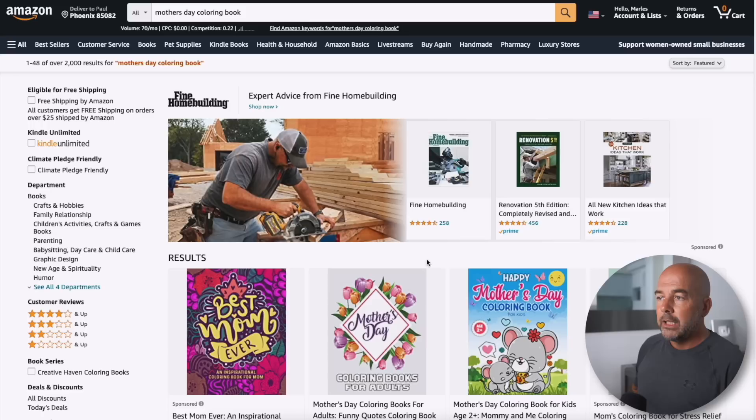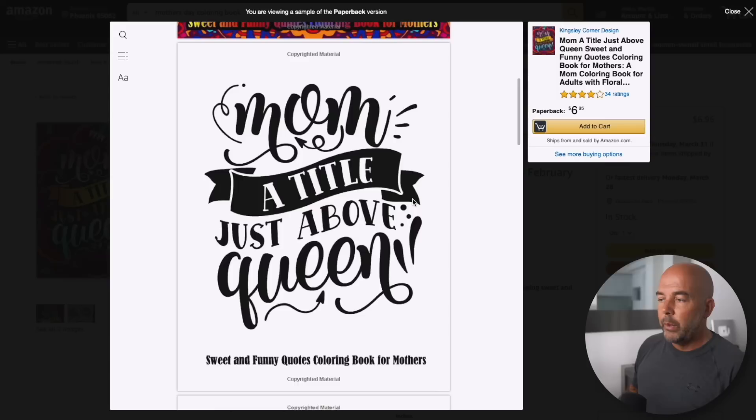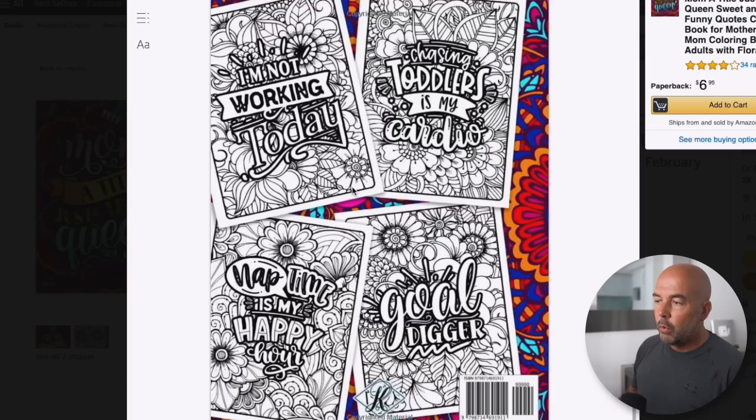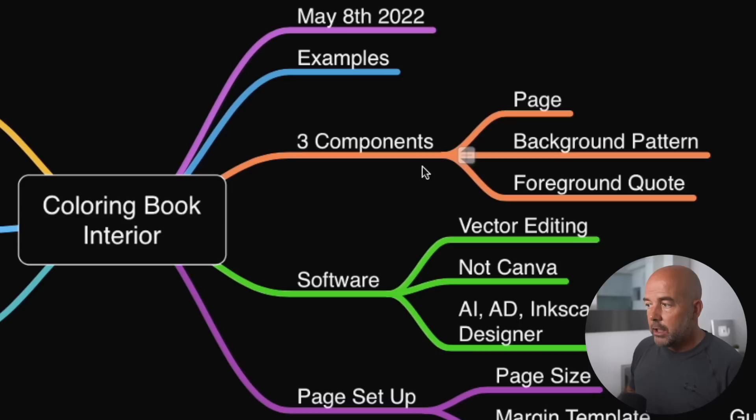Mother's Day in the US, which is the biggest market, is on May the 8th this year. If we go over to Amazon and have a look at some examples, we can see that the covers are very bright. If we take a look inside, we can see that we've got this initial page here which is just a quote. But if we have a look at what the interior pages look like, we can see that they're basically composed of a background image and on top of that, a quote. So the three components we're going to be looking at is the blank page, the background pattern, and the foreground image or quote.